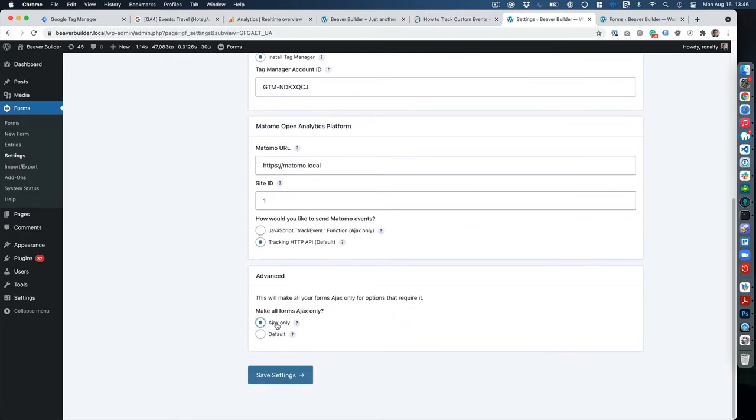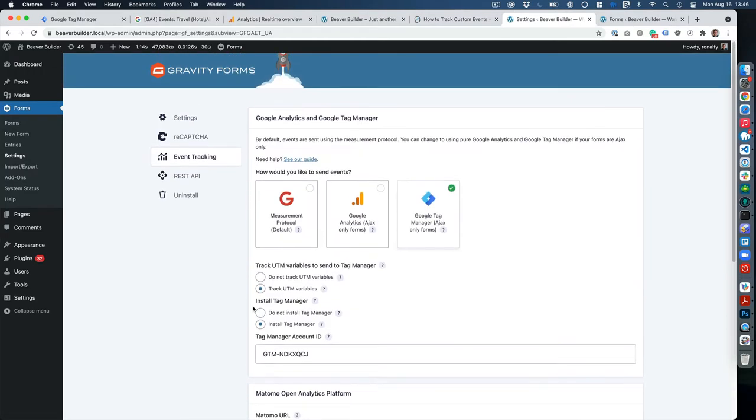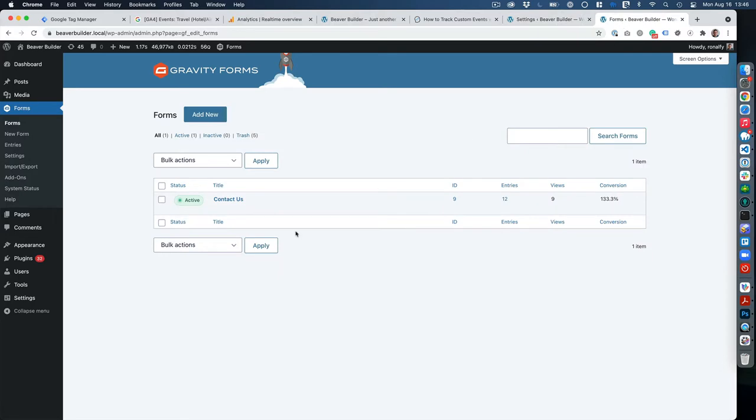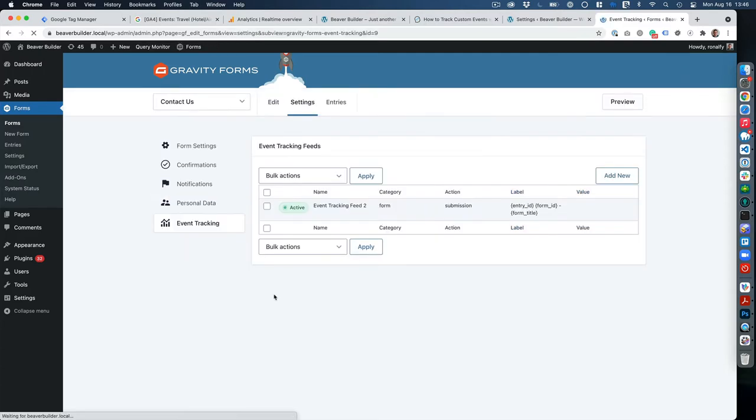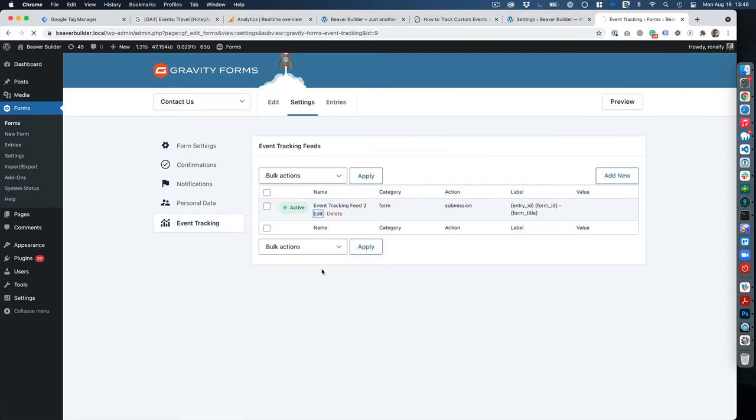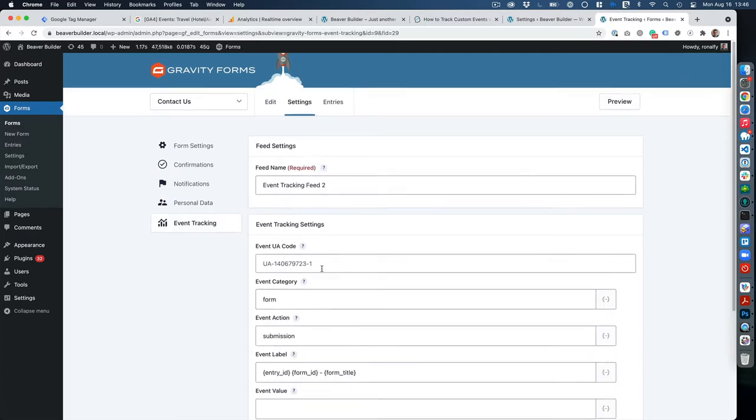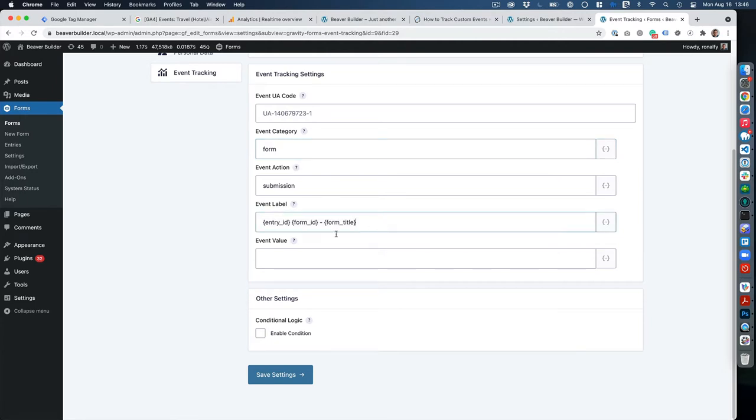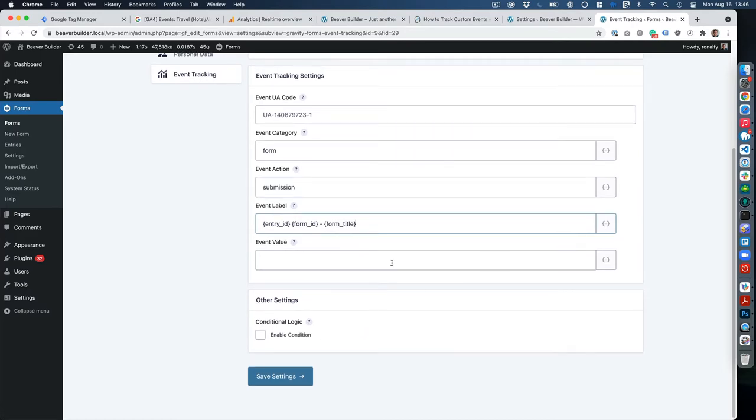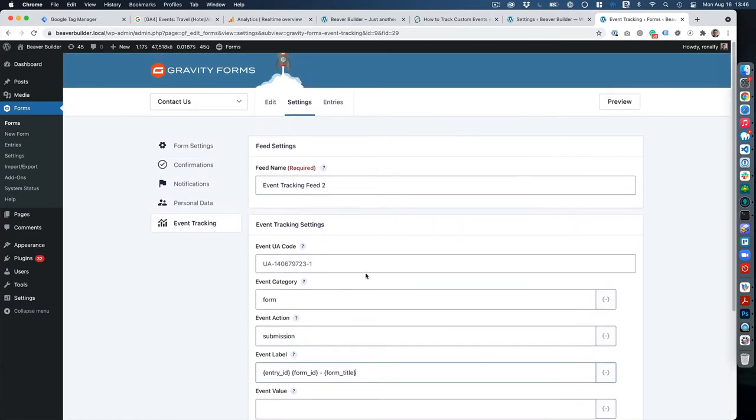Then we set the forms as Ajax only, and on the form itself we set up a feed. That's under Settings, Event Tracking. In the feed settings, you can ignore this UA ID—it's useless with Tag Manager. We set up an event category form action at submission, then created an entry label with some parameters, and we left the entry value blank.